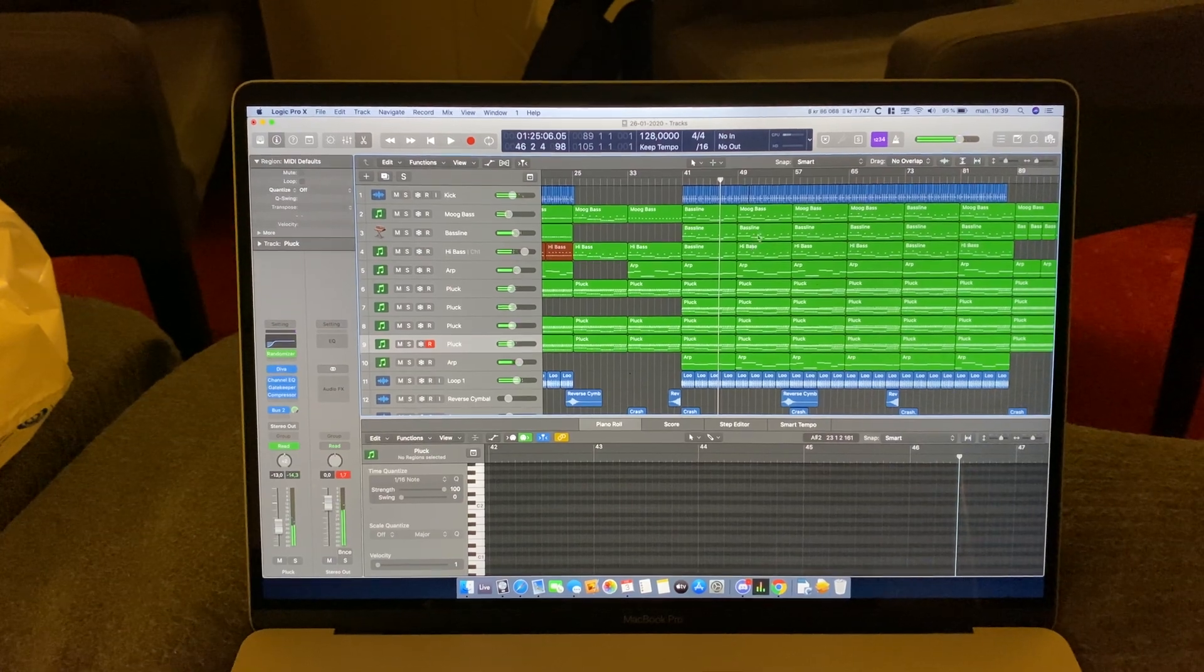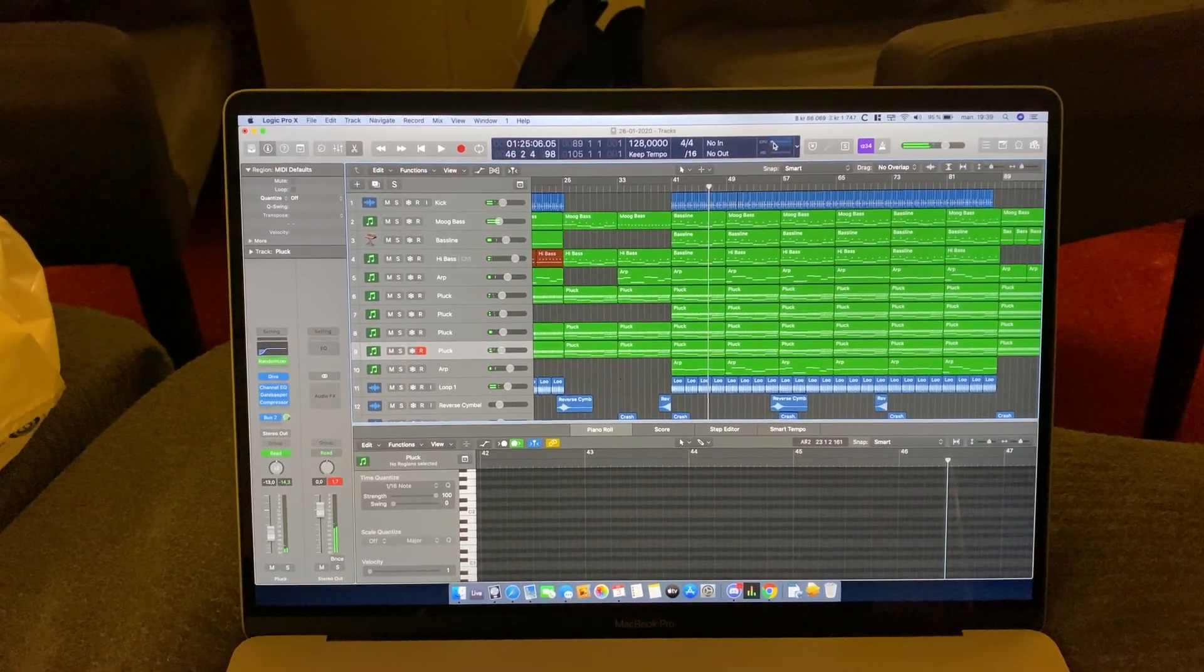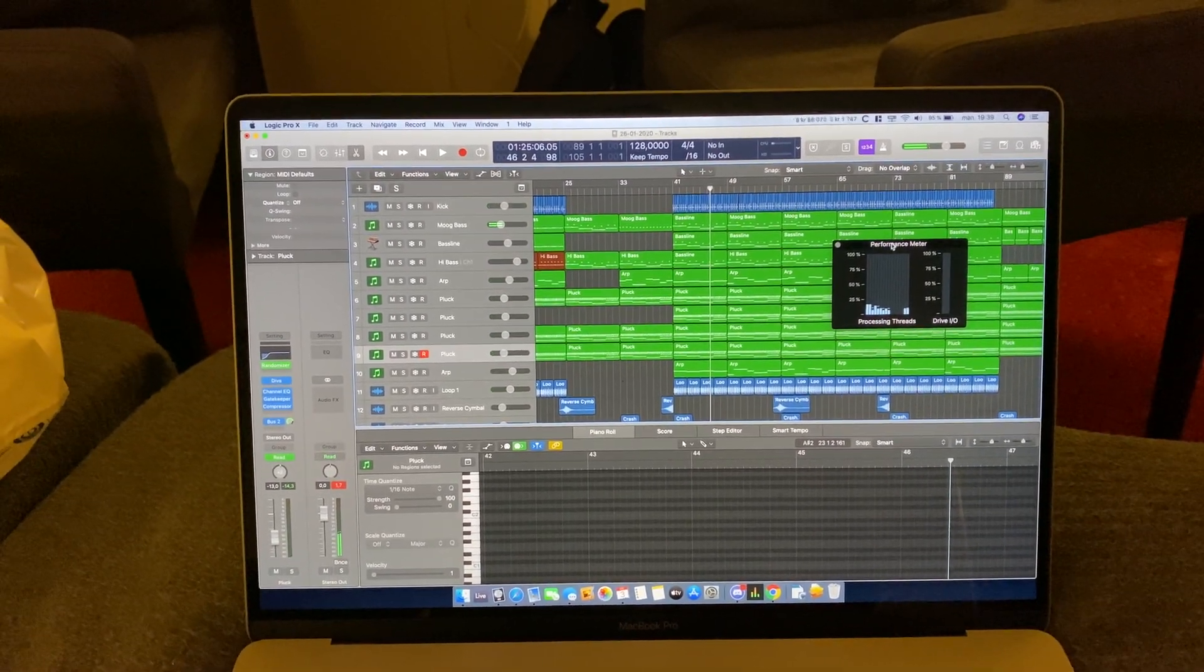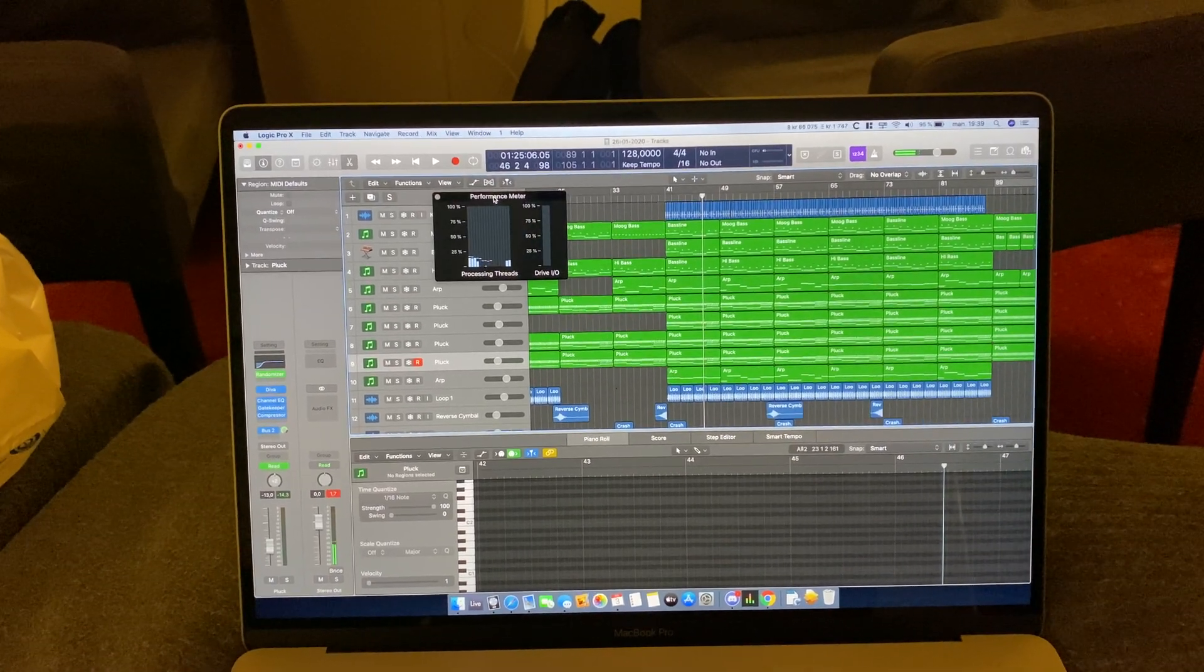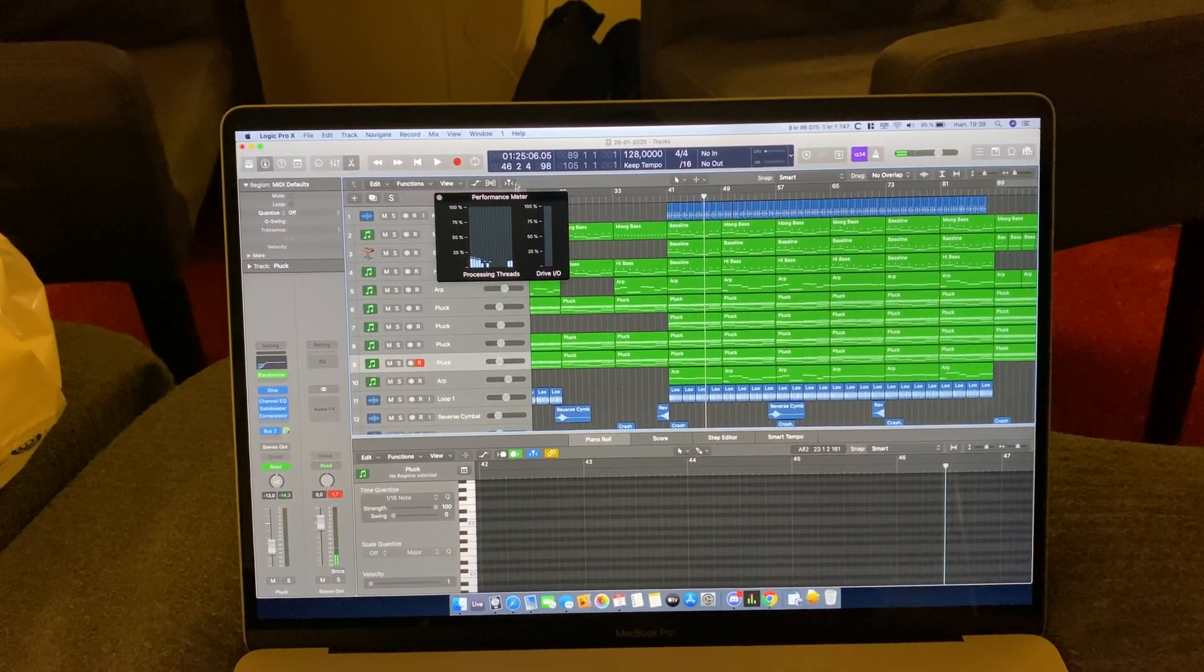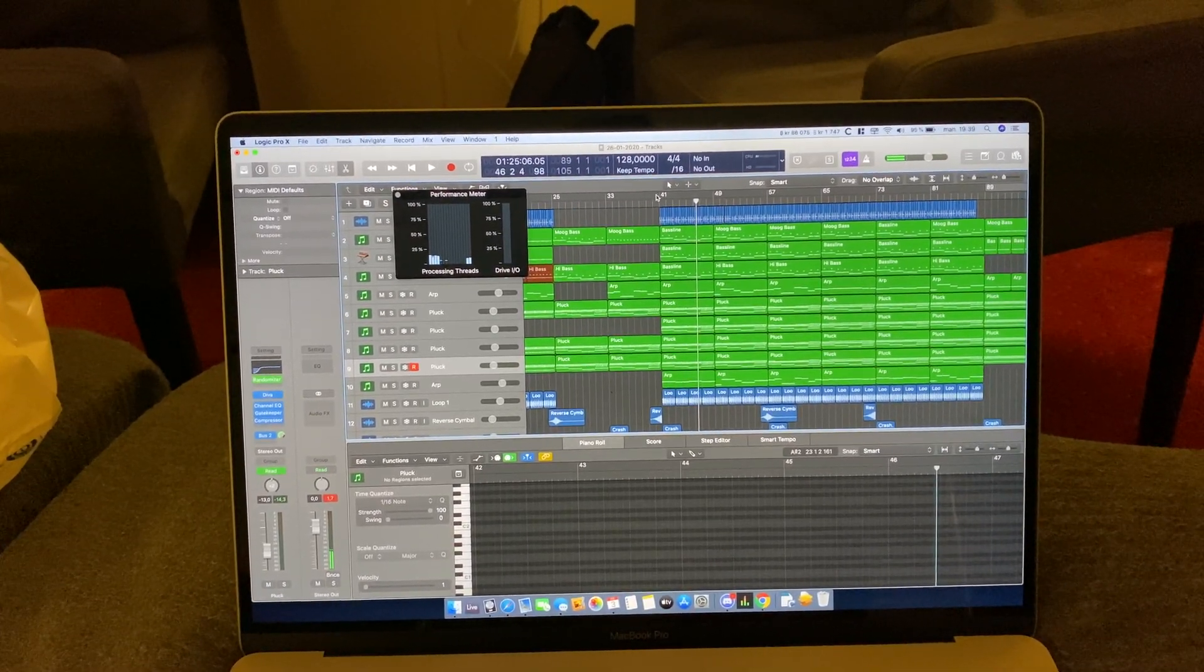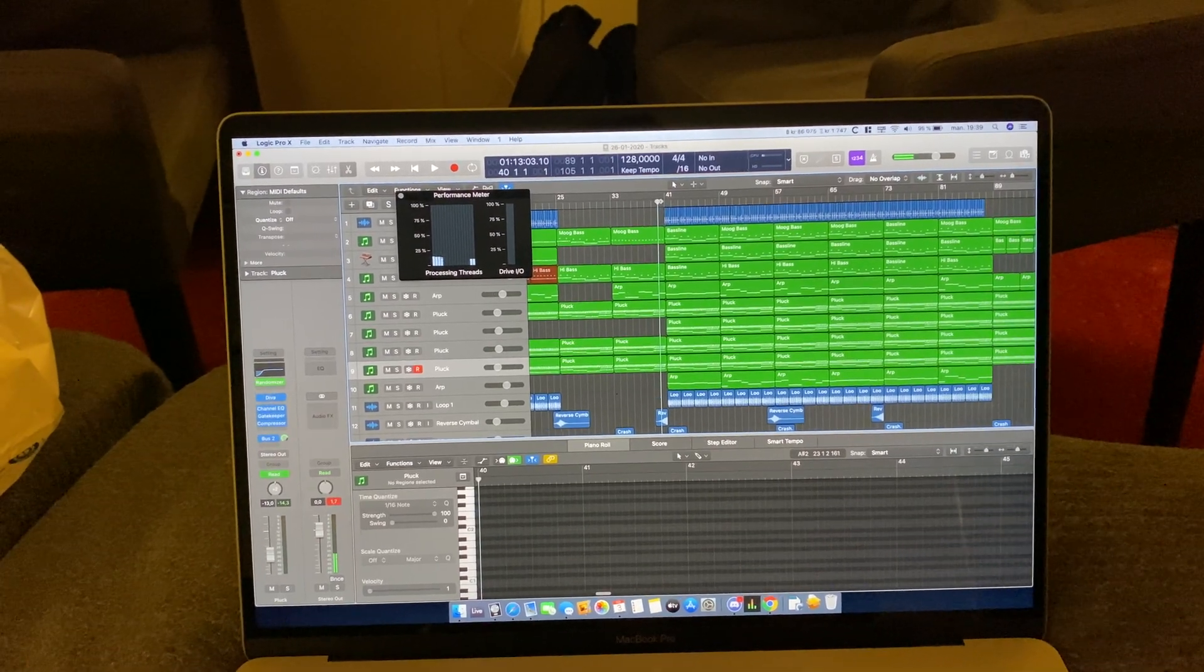So there's a sneak peek of the track I'm working on. I just have to say that this computer is a beast. It plays back effortlessly.